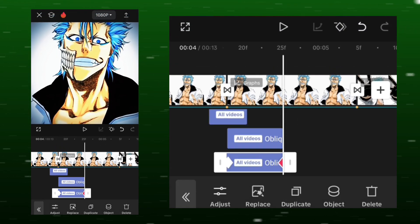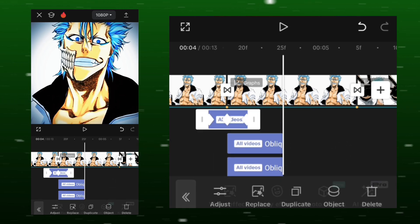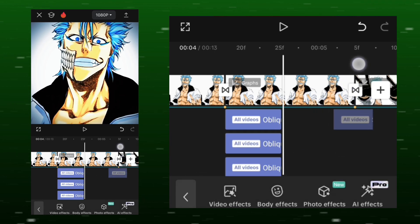Duplicate it 3 times. Apply shake and oblique blur to all the clips.